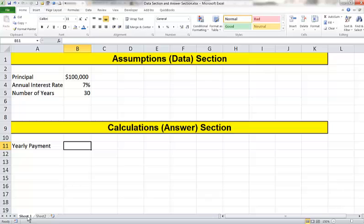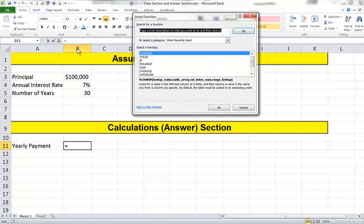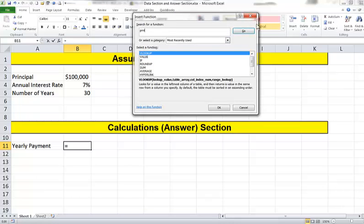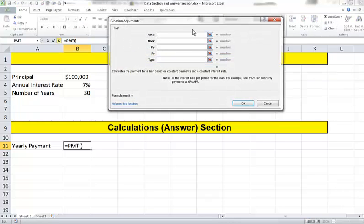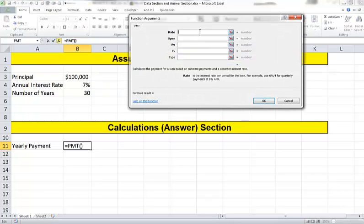Now down below in the calculation or answer section, we want to insert a function that will calculate my yearly payment. You'll recall we can click here on FX and we can tell it to look for the PMT function. We'll tell it OK. Now, let me show you the wrong way to do it.